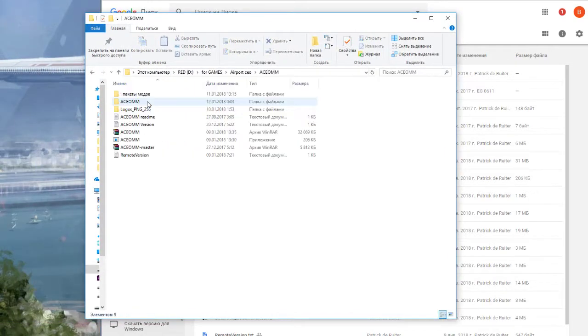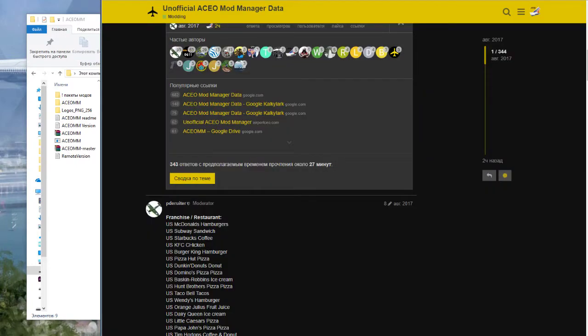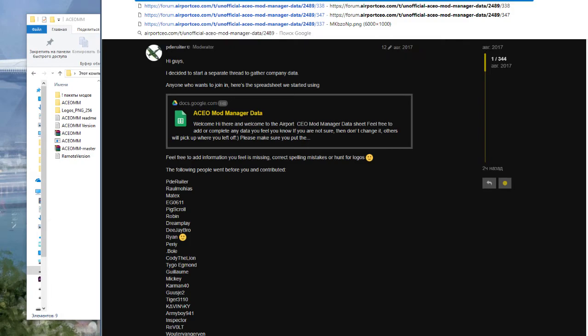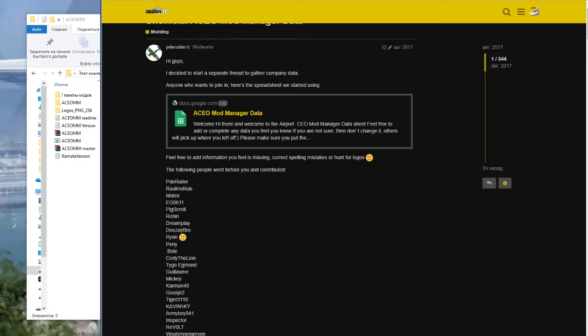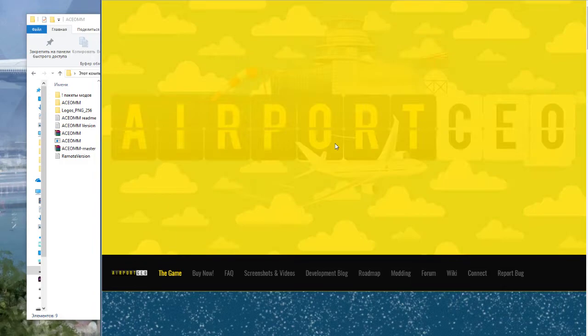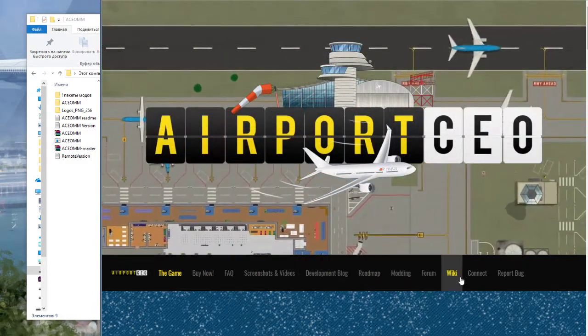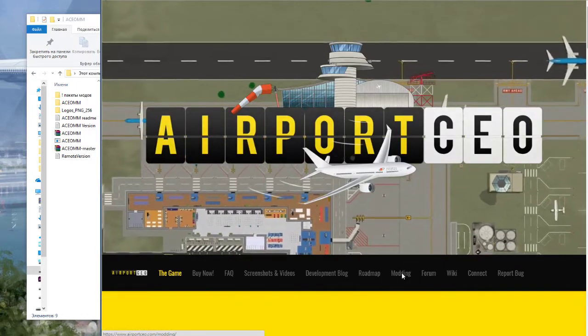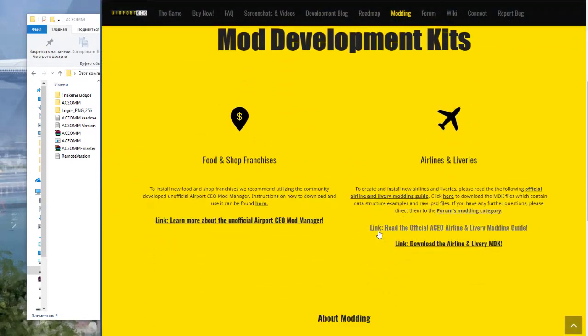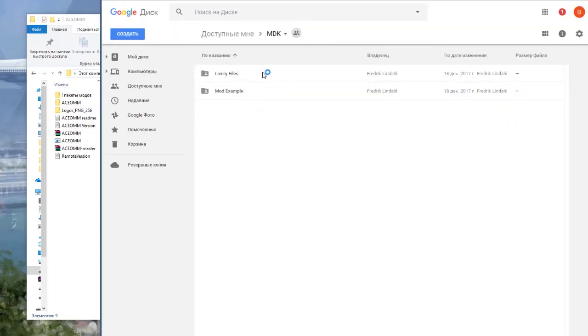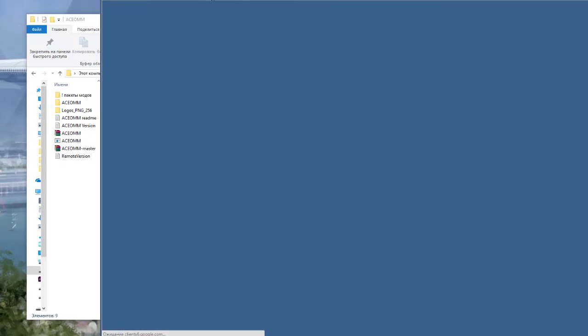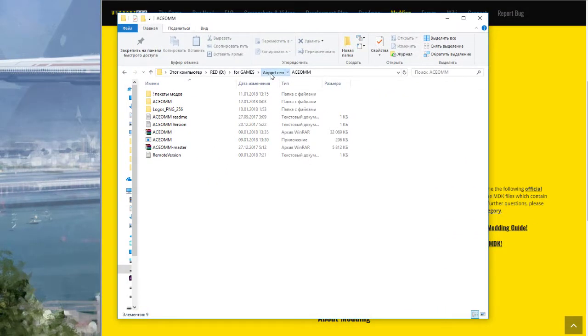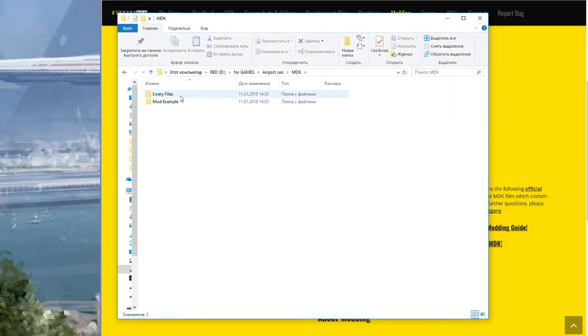Download the mod manager. Secondly, go to the website Airport CEO and go to modding.